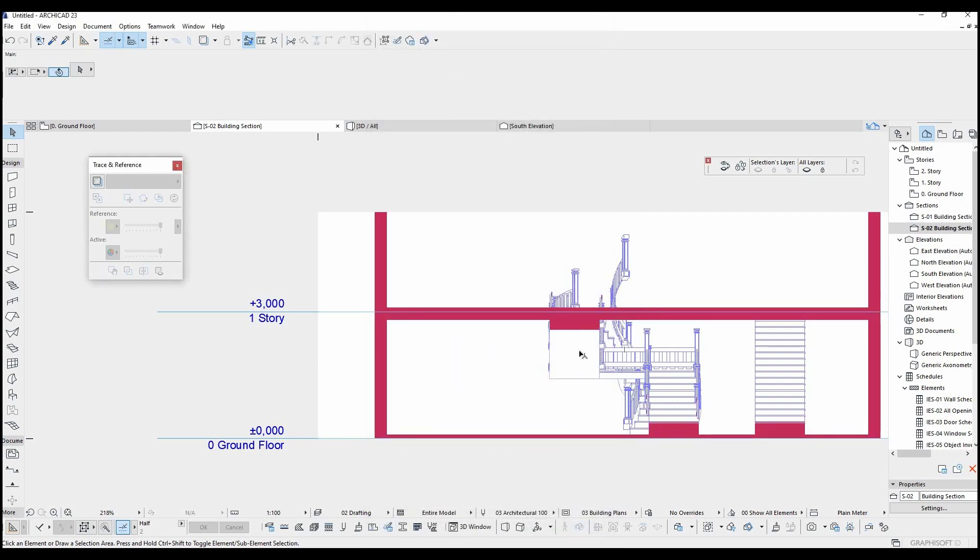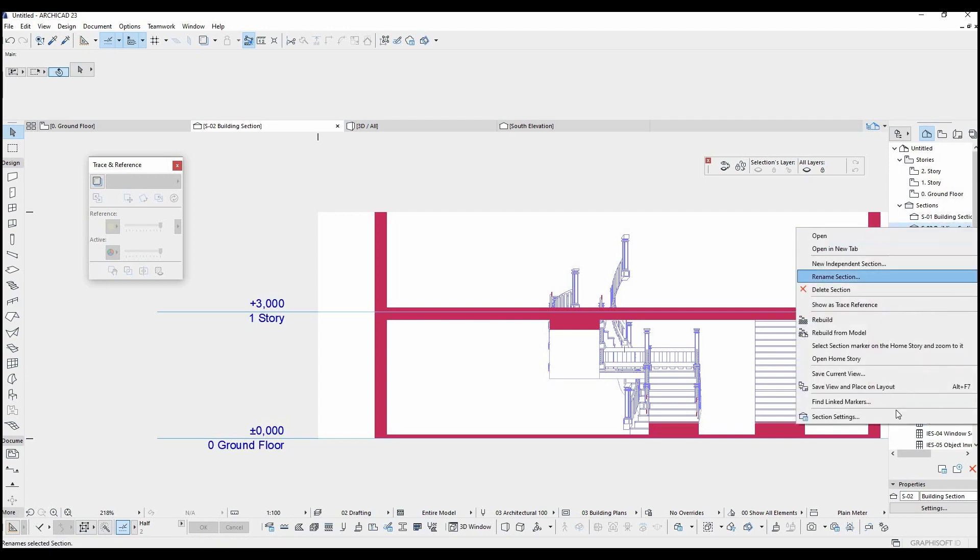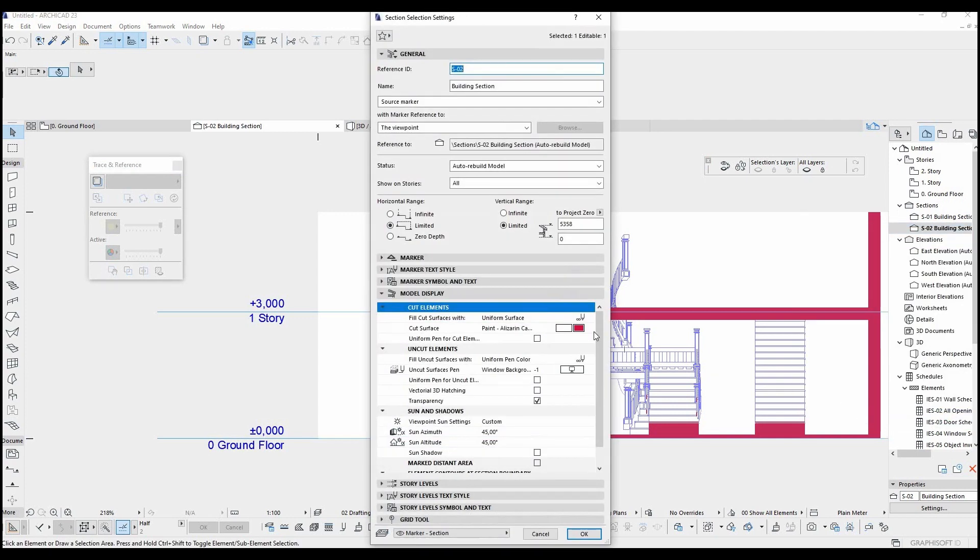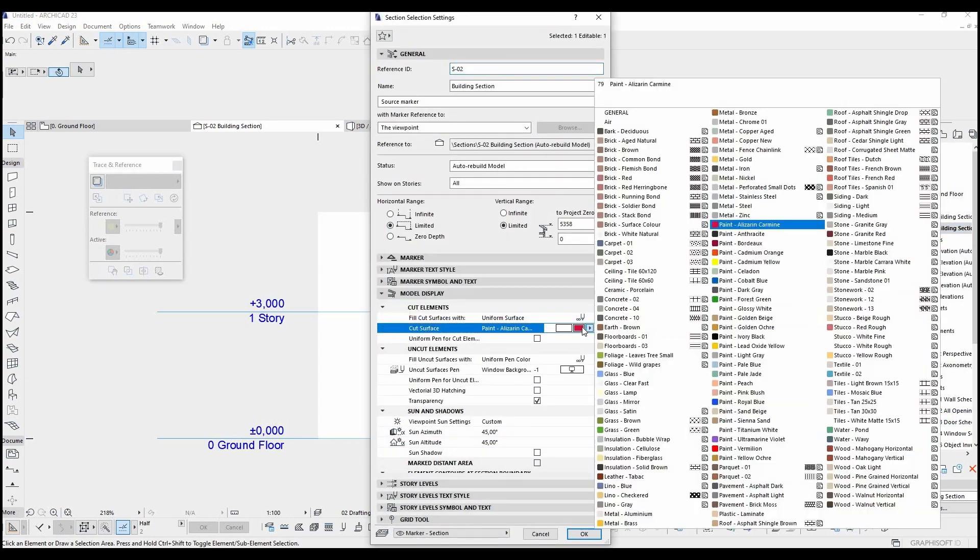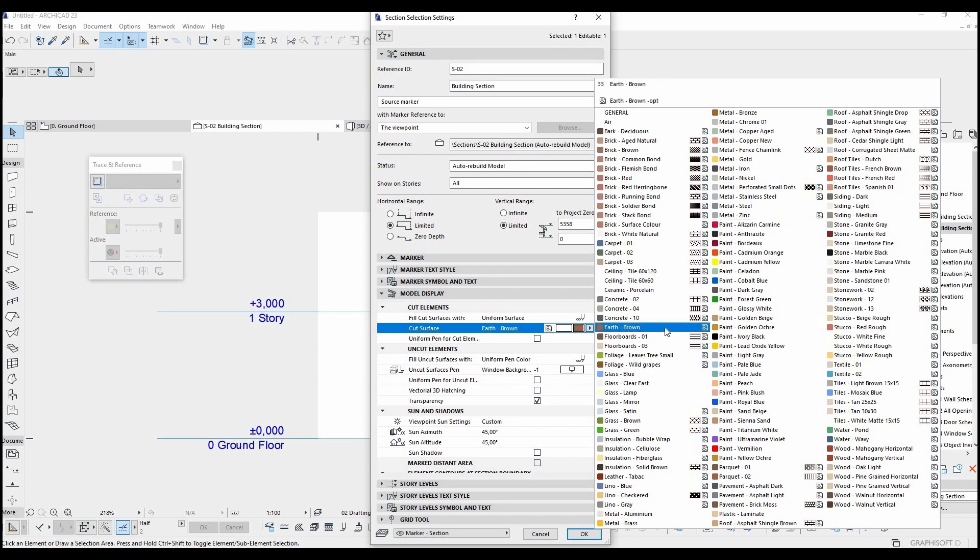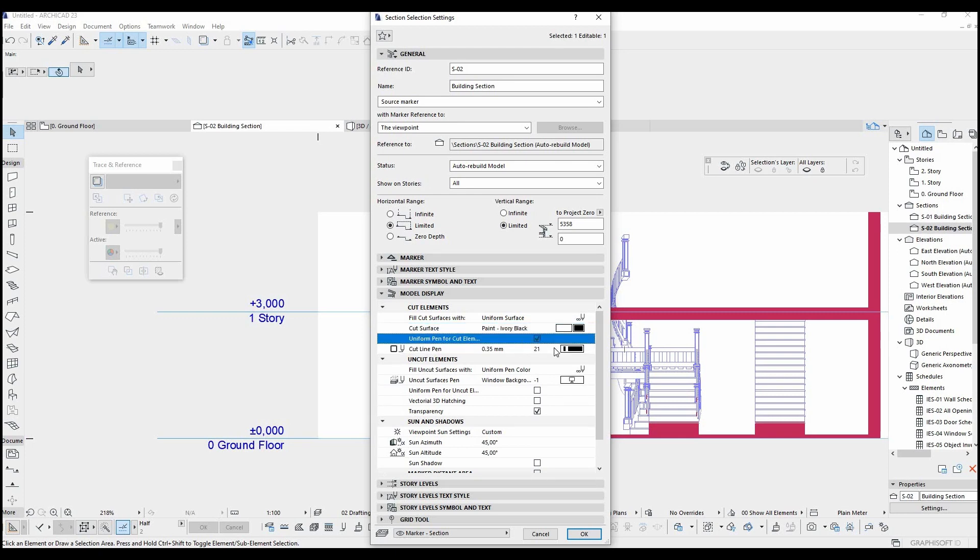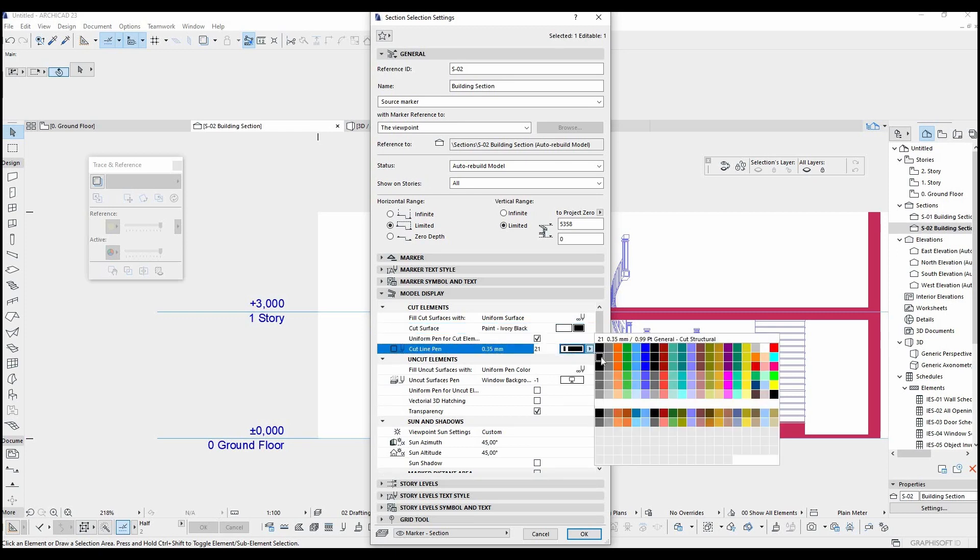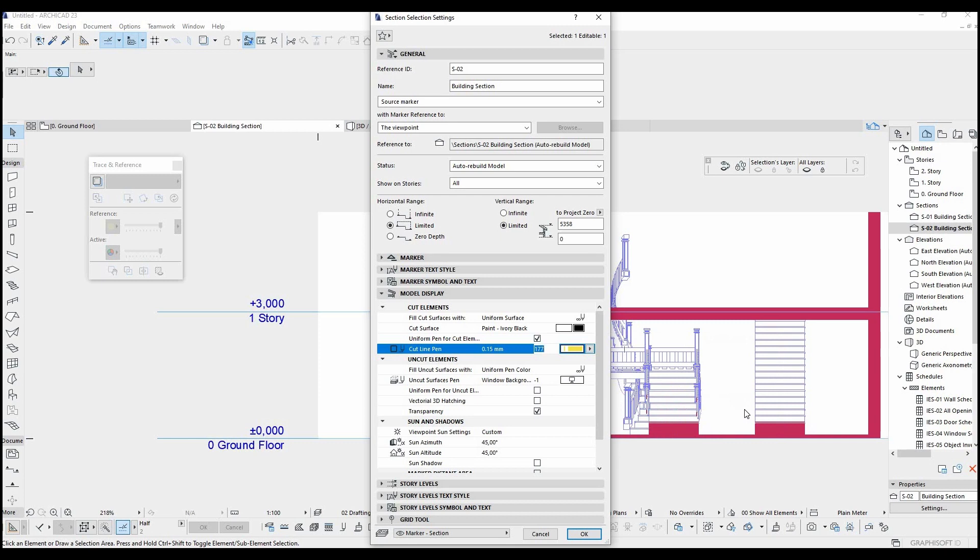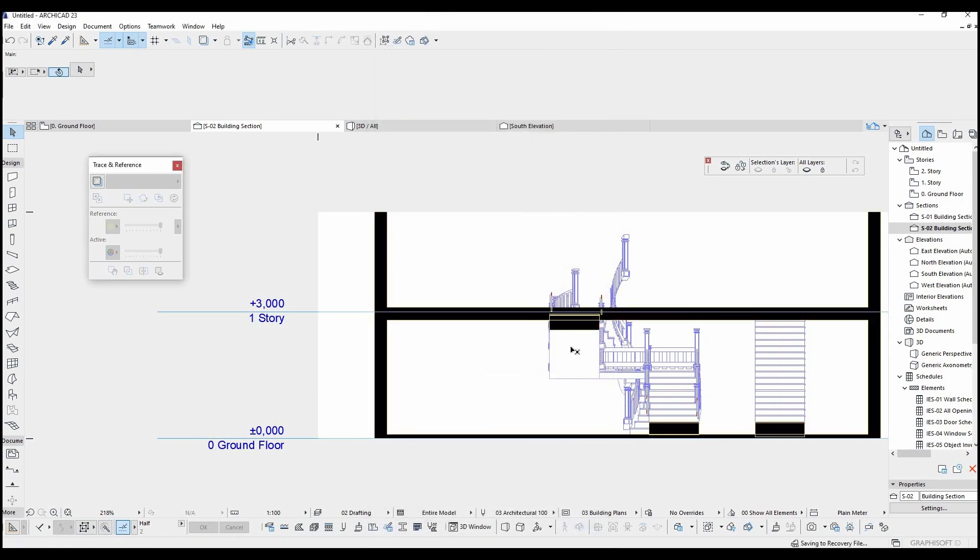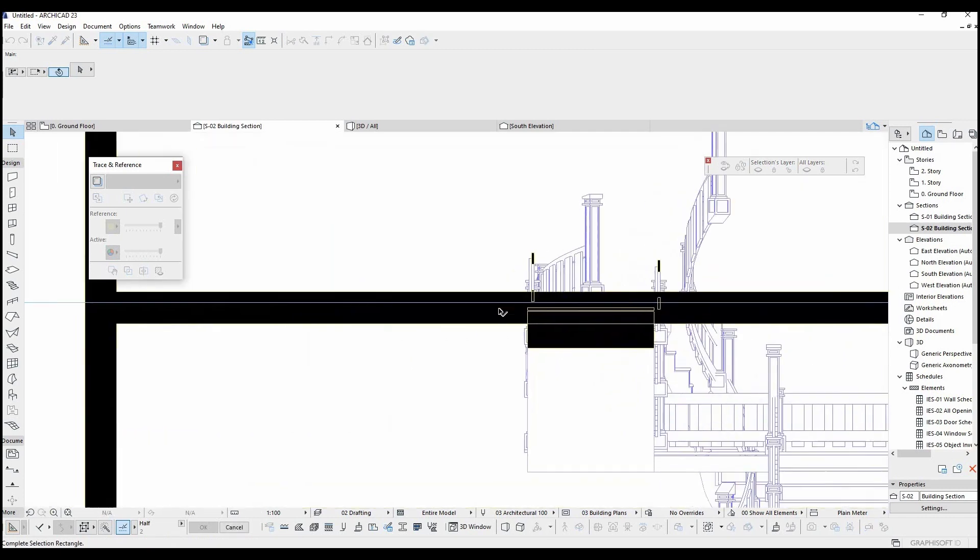Let's try another sample with different pen type. For cut surface, I choose paint ivory black. For the cut line, I choose 177. Once I did that, I am going to see a section like this.